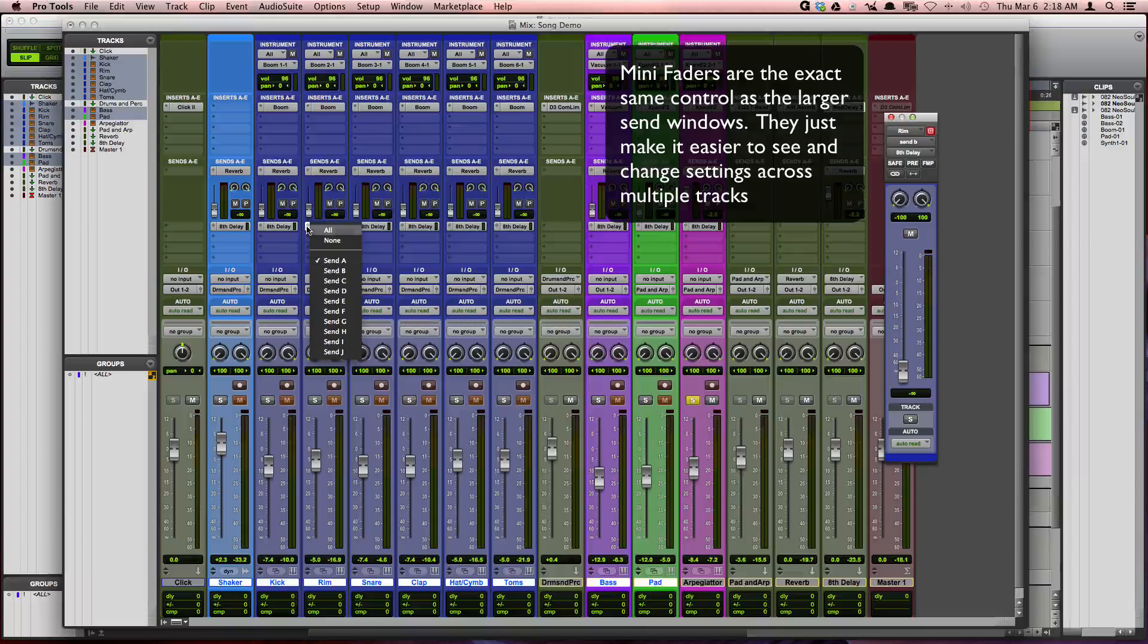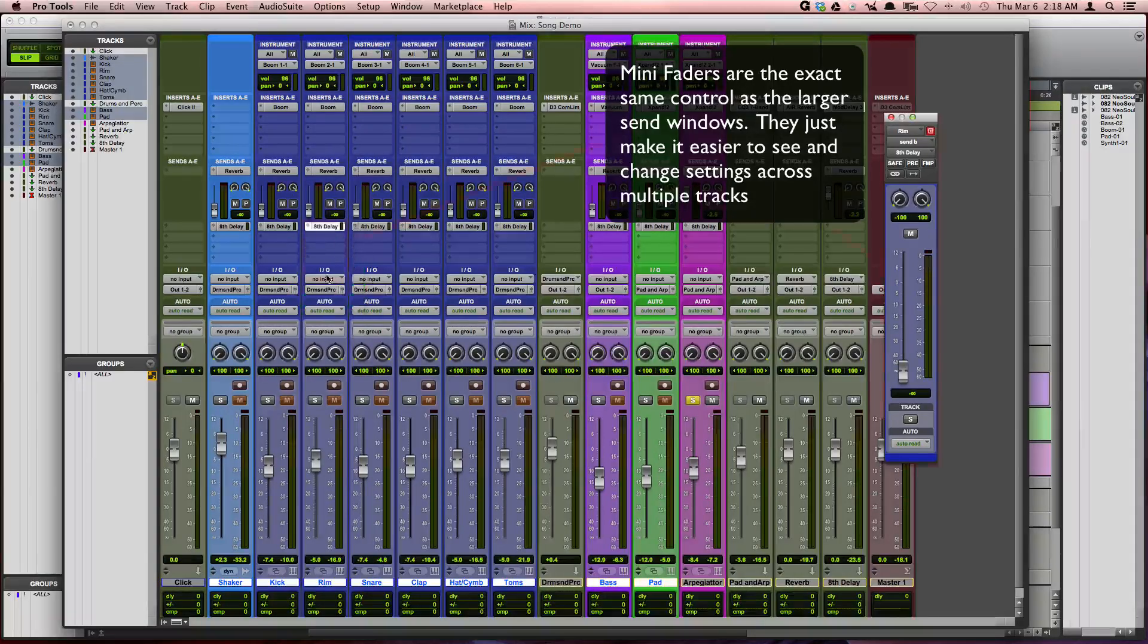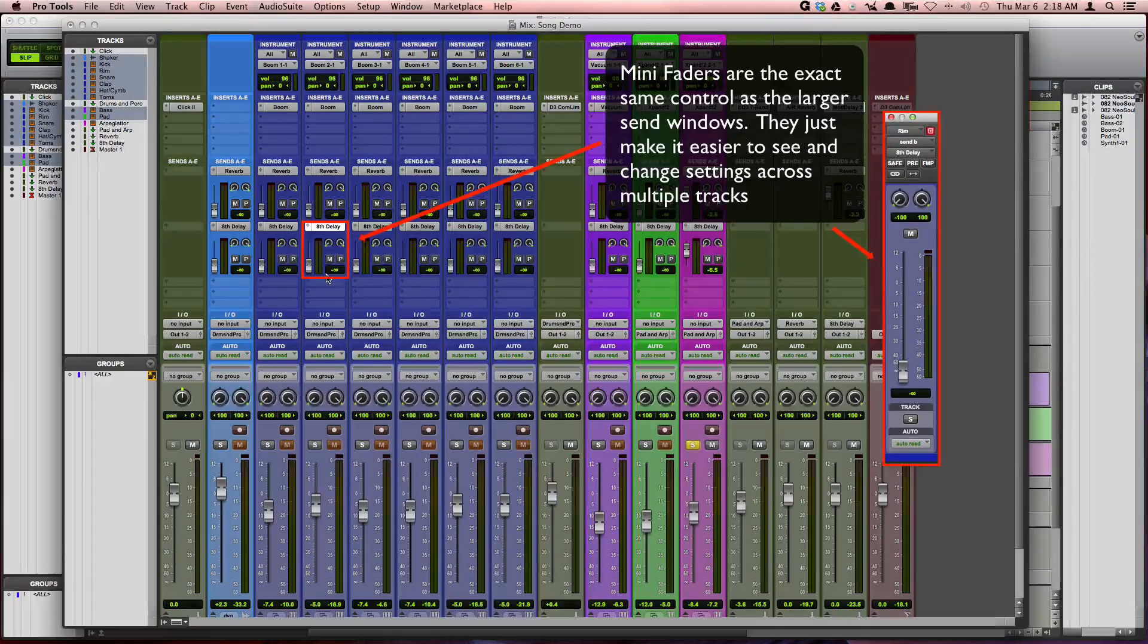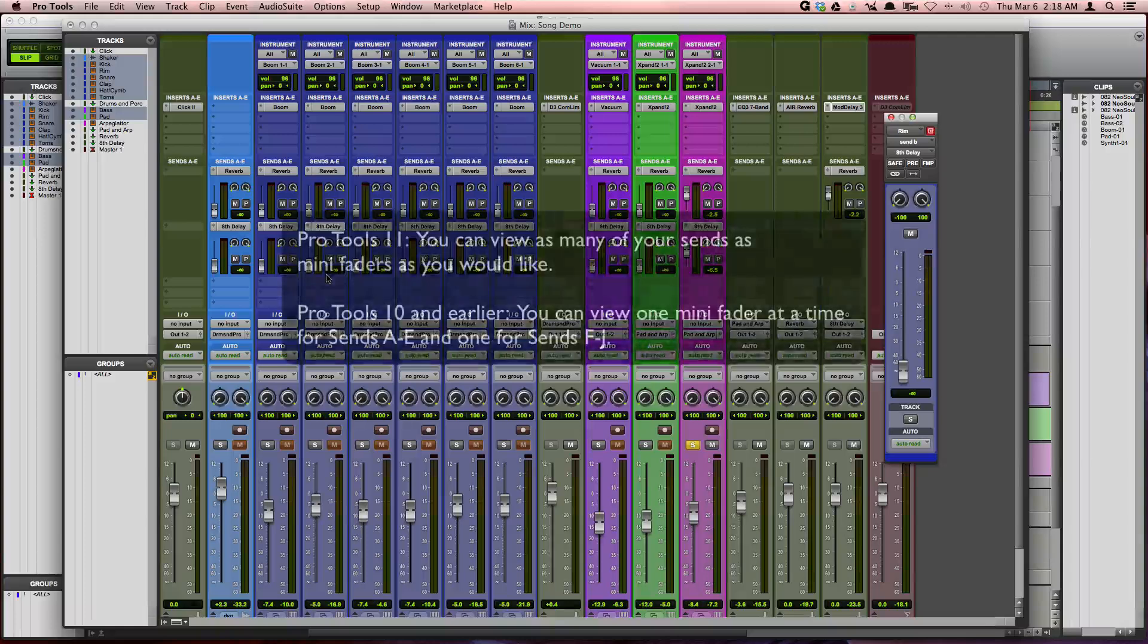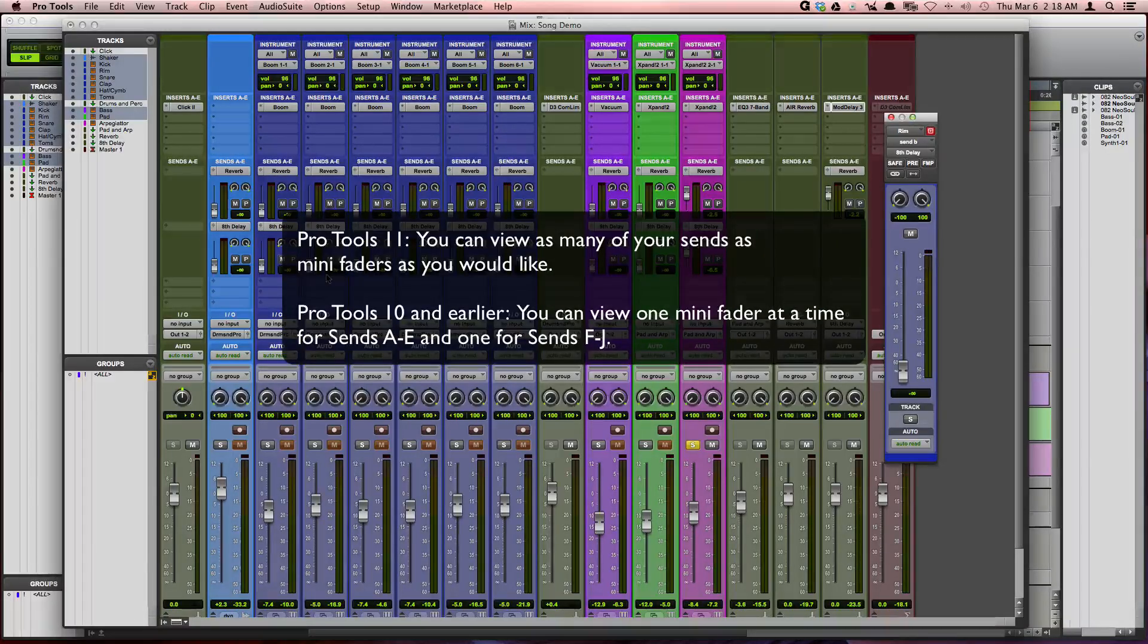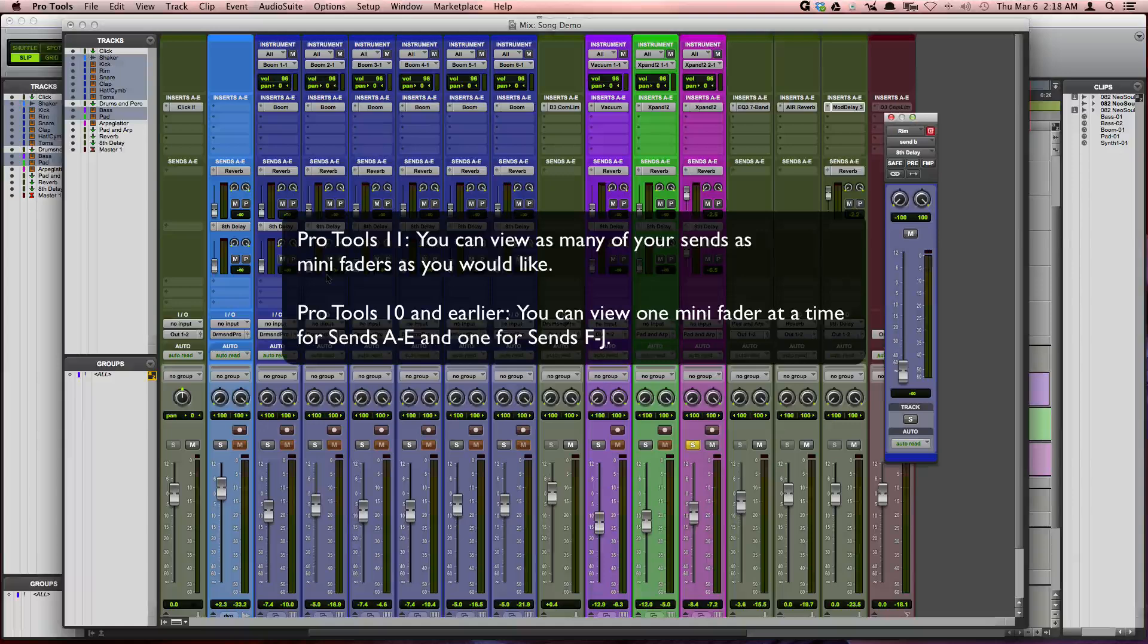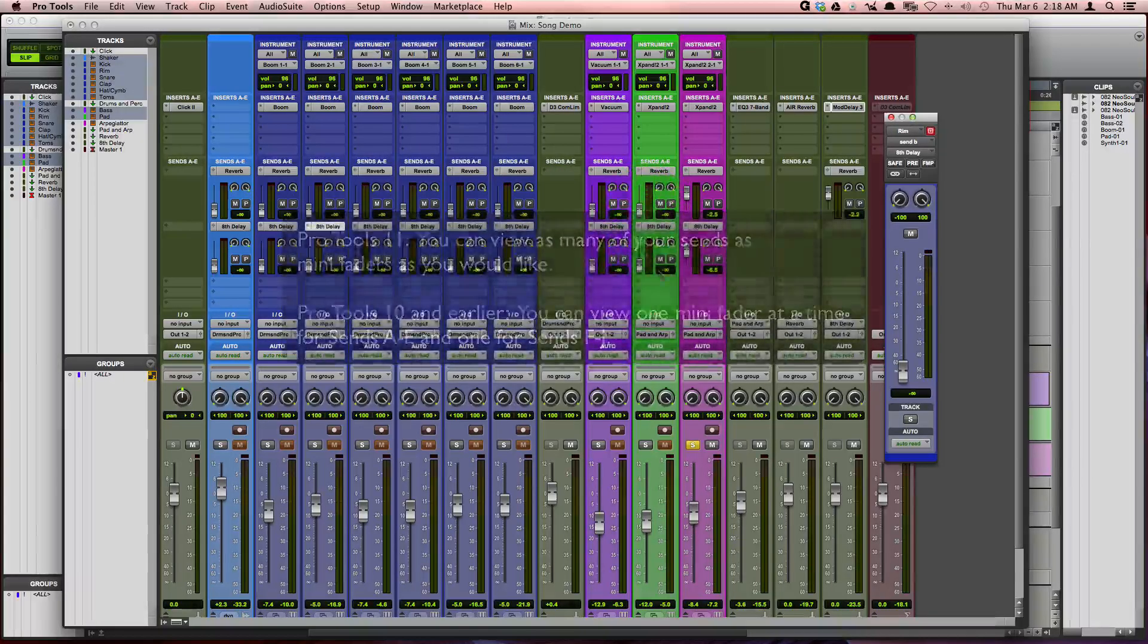Now, expanding all of your sends as mini faders is a Pro Tools 11 feature. In Pro Tools 10 and earlier, you can view one send across all tracks as a mini fader at a time. So here, as I play the track back, I can now dial in reverbs and delays and choose how much I want of each.